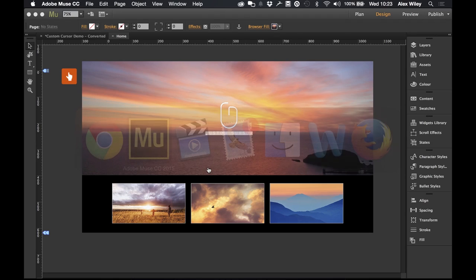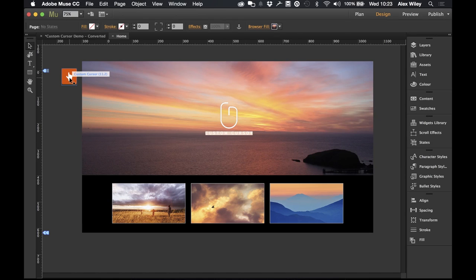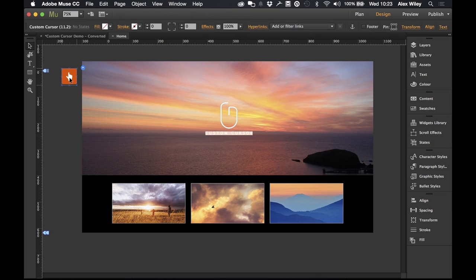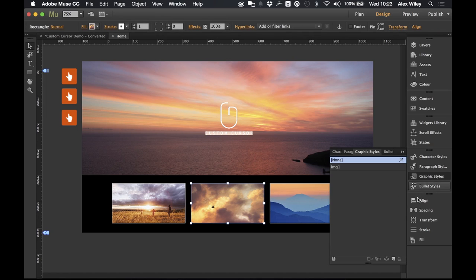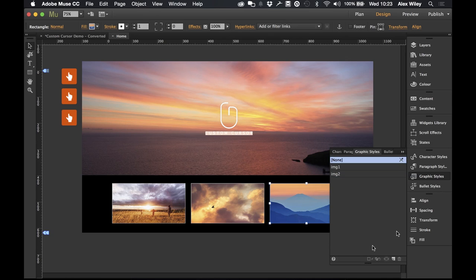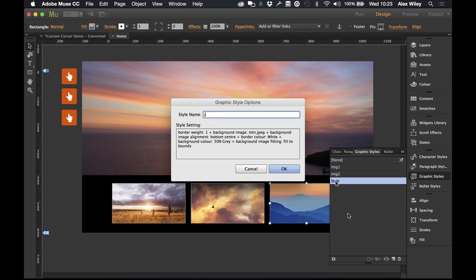Let's head back into Muse. I'm going to copy and paste — or hold alt and drag — to duplicate this widget, as we're going to need three versions of this for three separate images. I'm going to go through the same process again and give both of these unique graphic styles. I'll name this one 'image2' and this one 'image3' for simplicity.